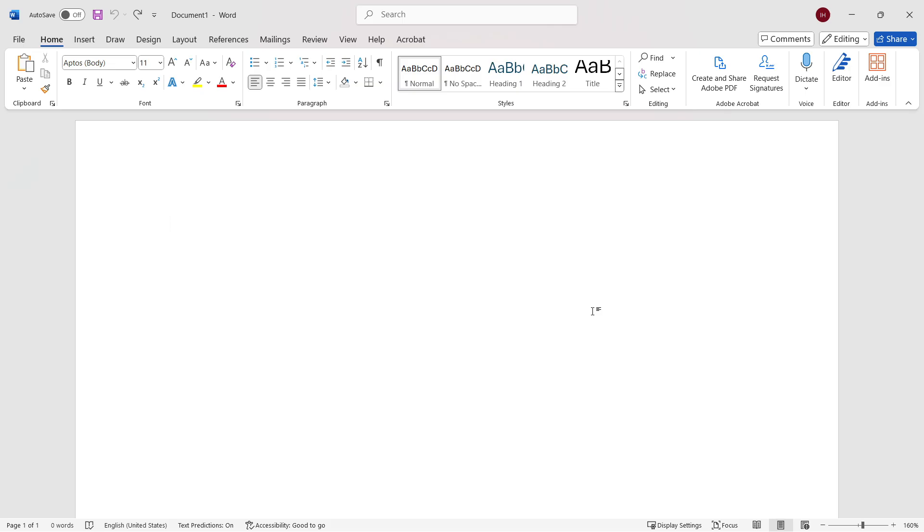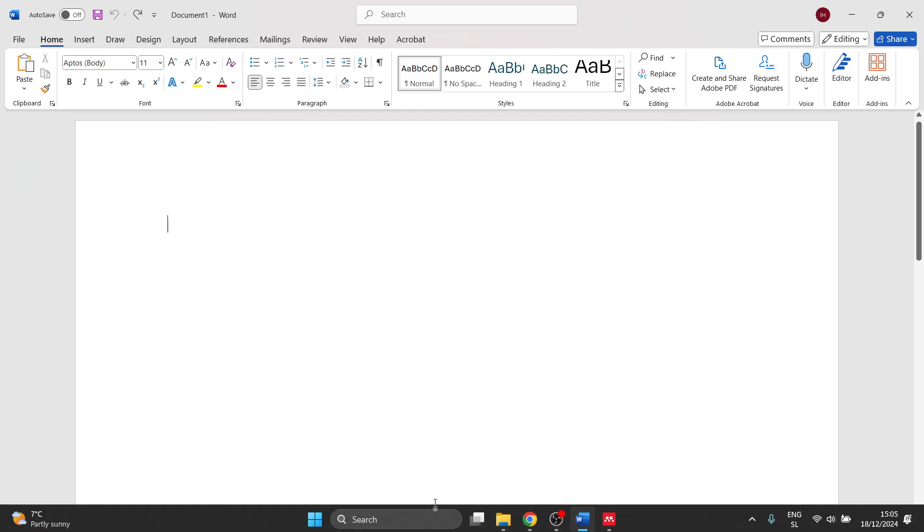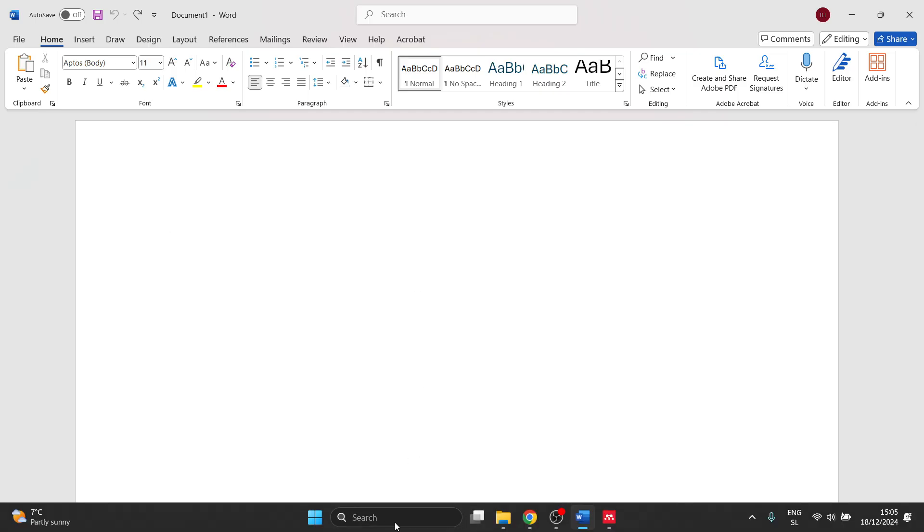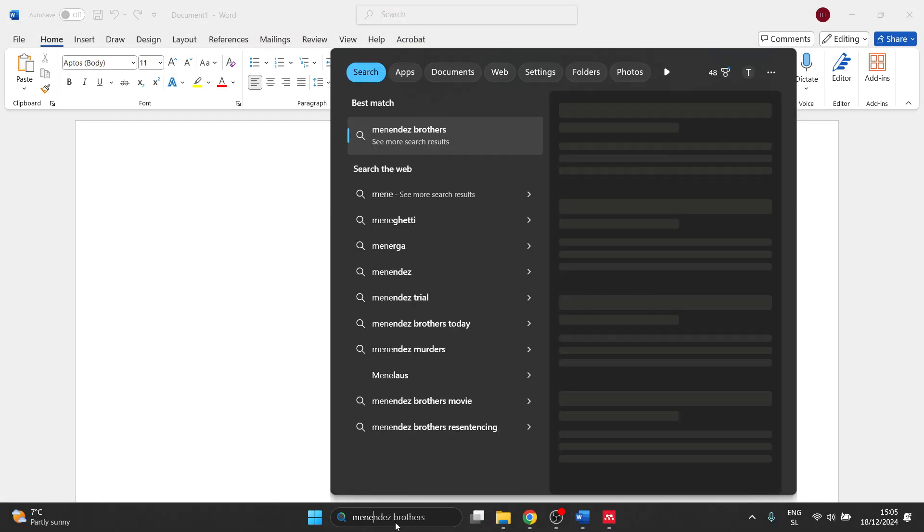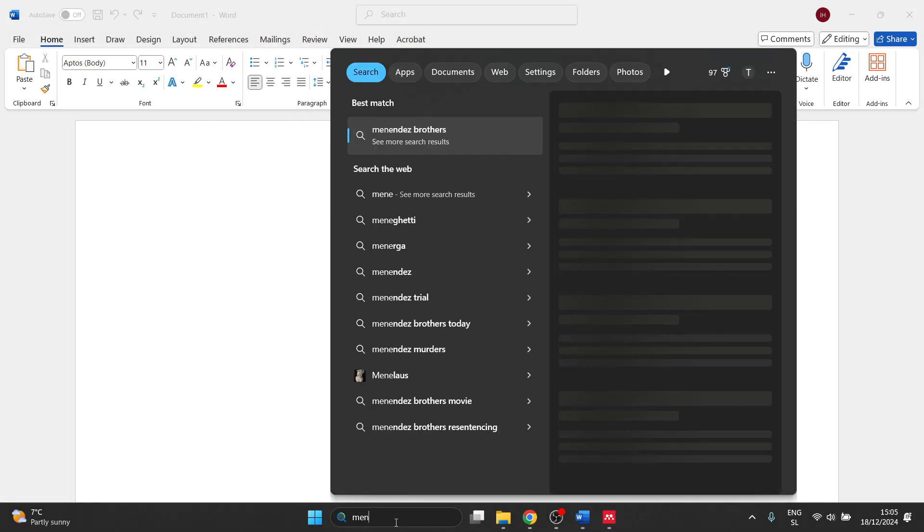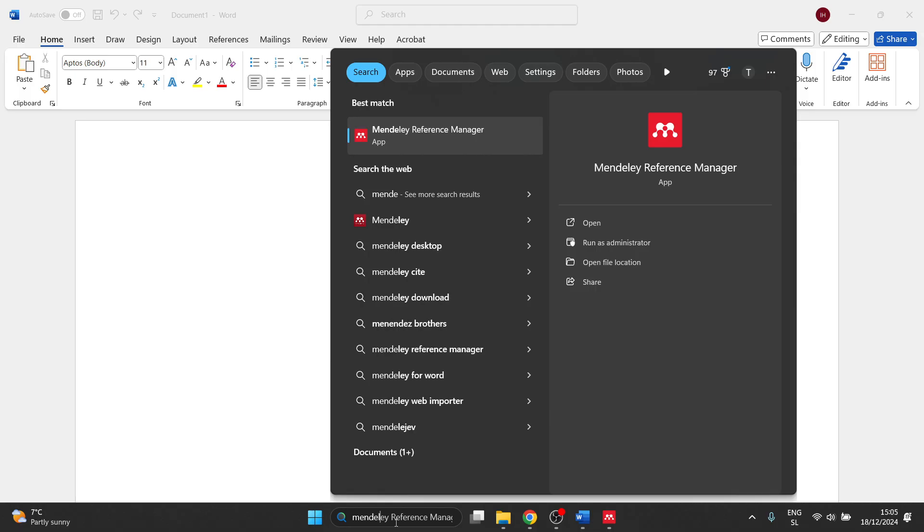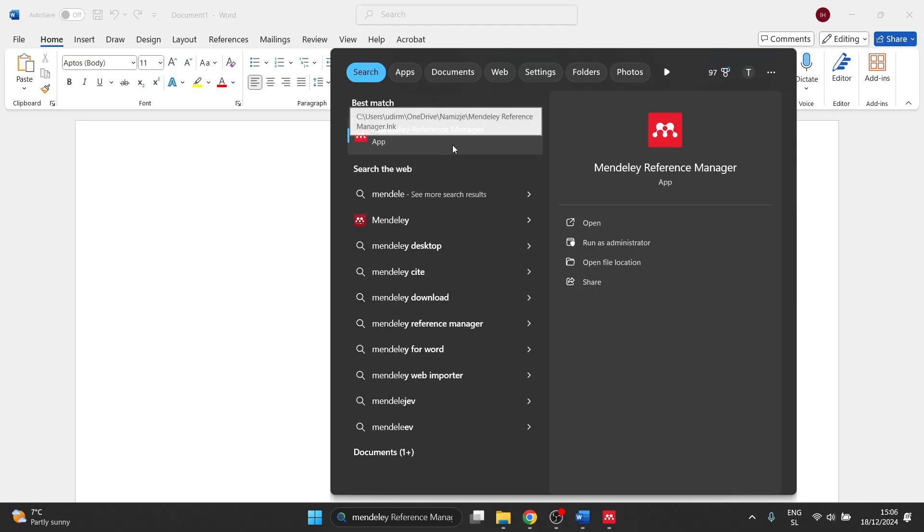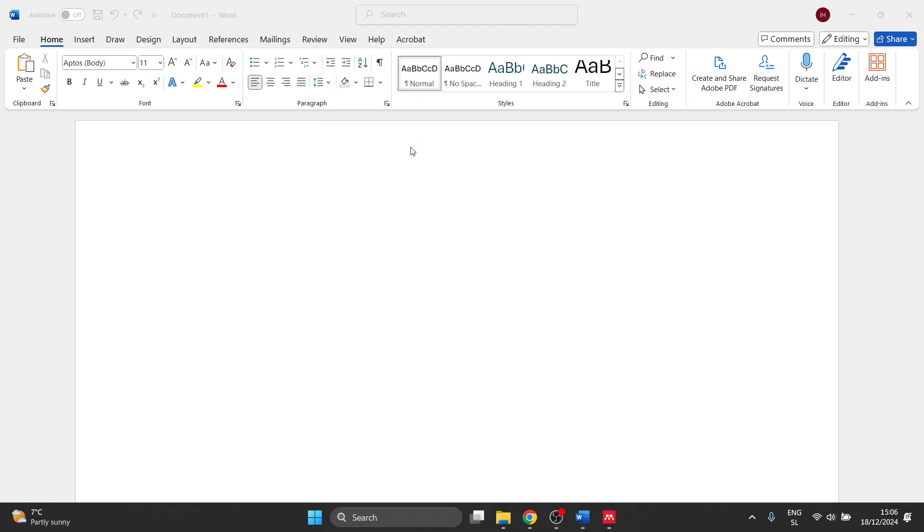This is actually not that hard. The first step is to download the Mendeley app and then create an account. You can find it online. I have it installed here. It's called Mendeley Reference Manager. Open it up and create an account. It's very easy and quick. You'll need to put in your email and password and then you'll be ready to go.